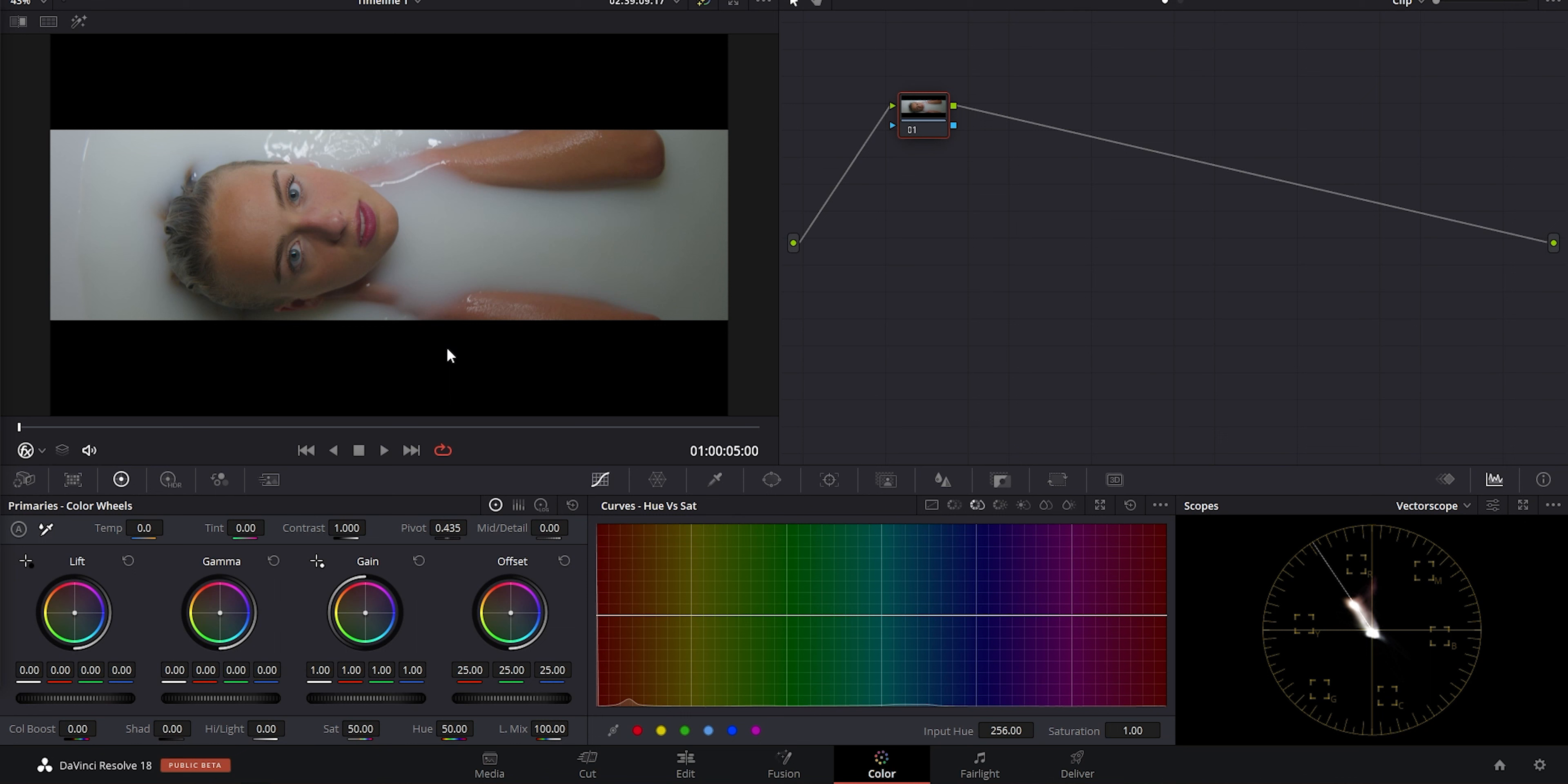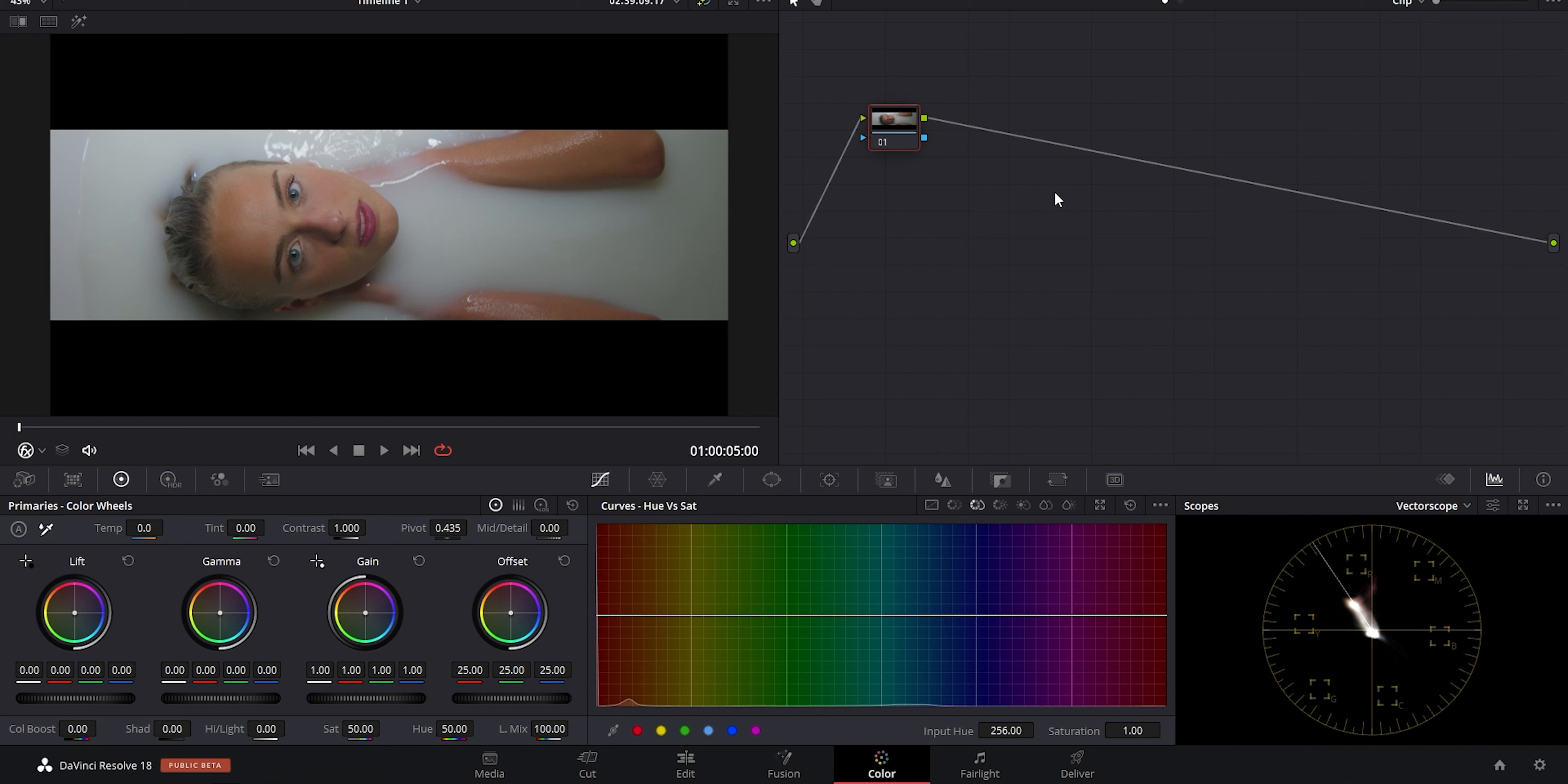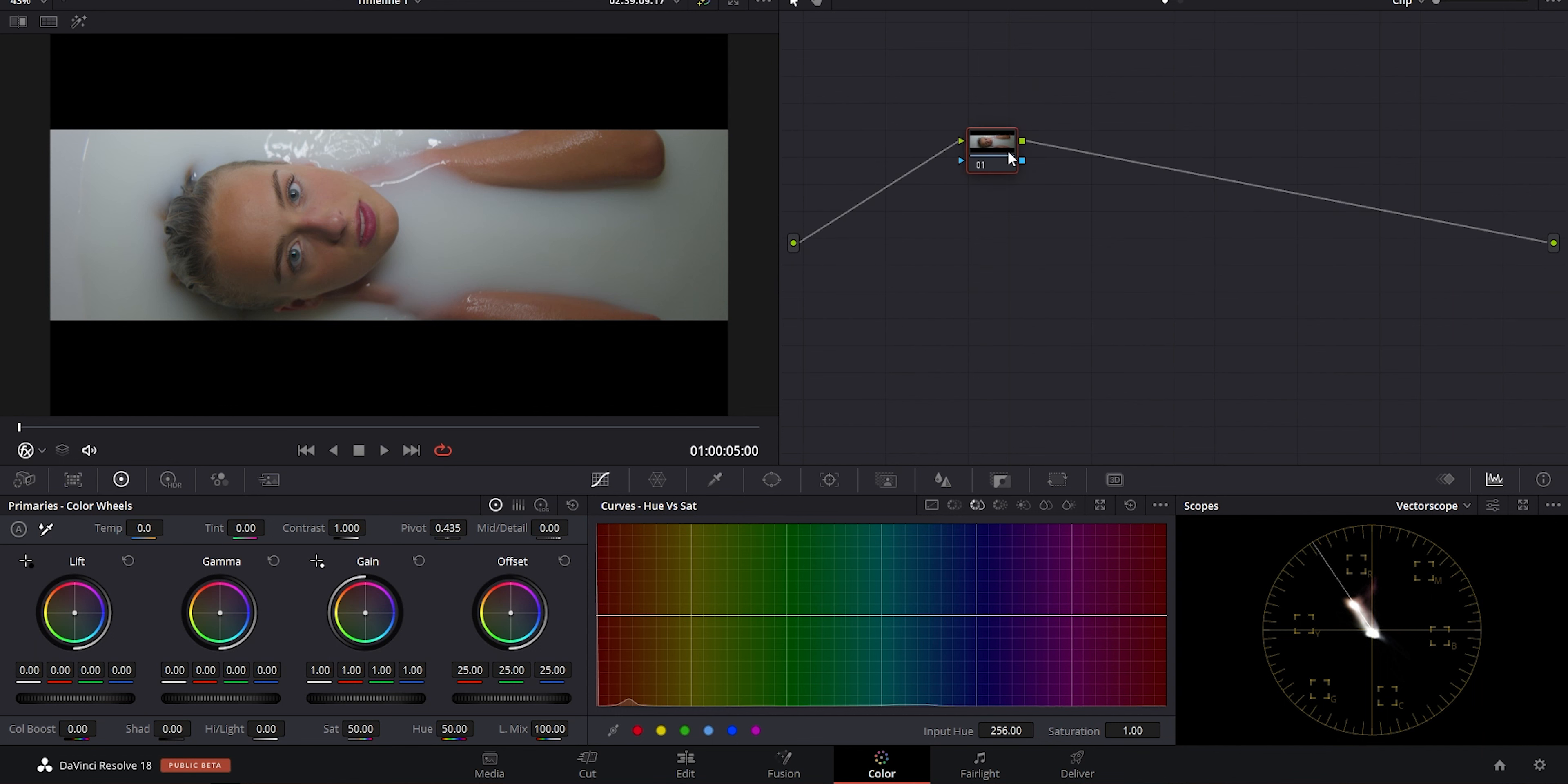So for those of you that are new to Resolve or looking to pick it up, this is the default screen that you come to on the color page. You have one serial node here in your node graph area. It reads left to right with left being your initial input. You'll build the node tree in between here, and then your final output is on the right, and your output is the sum of all the changes you've made to your image. You can arrange your nodes any which way makes sense to you here in the middle.